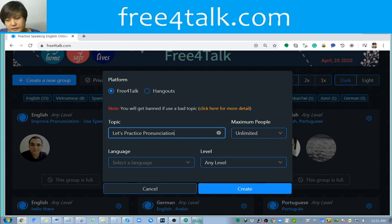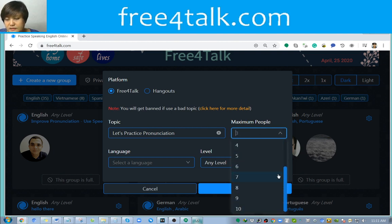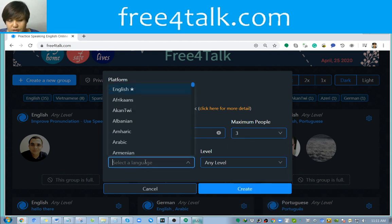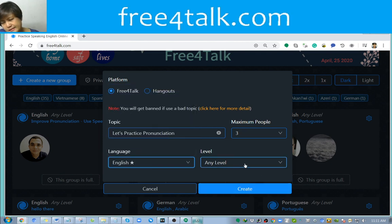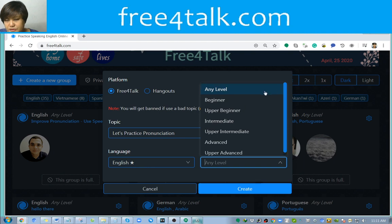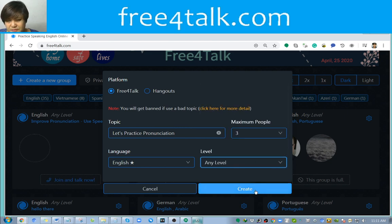I would allow maybe three people, though you can actually allow ten or even unlimited. I prefer to have around three people. Then I choose English, and you could choose the level that you want — the level of people who could participate. In my case, any level is okay. Then click 'Create.'